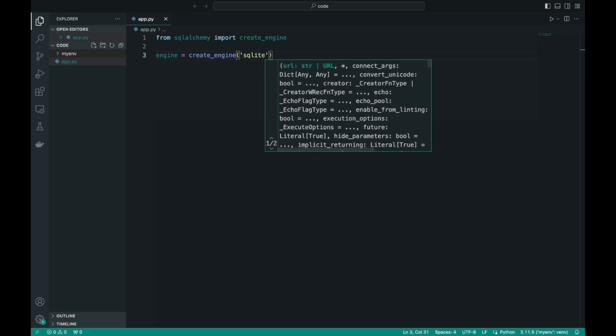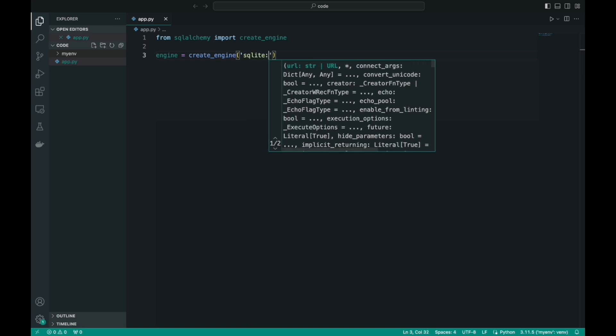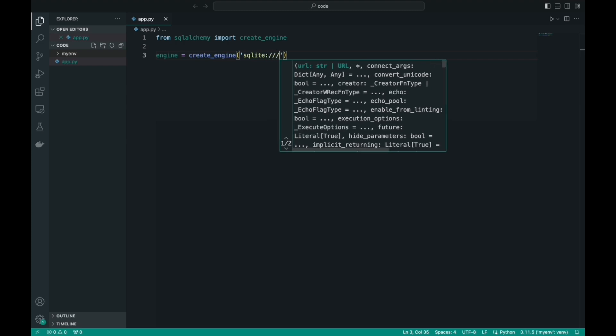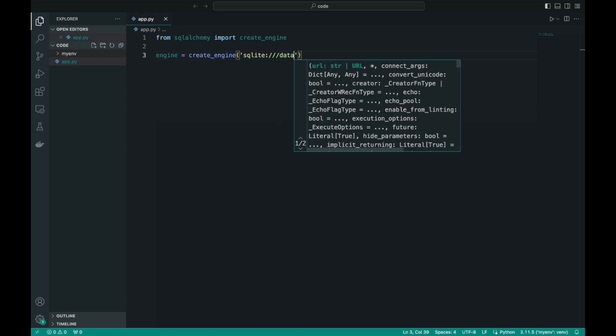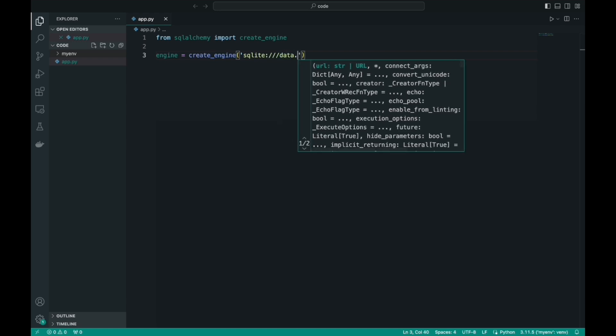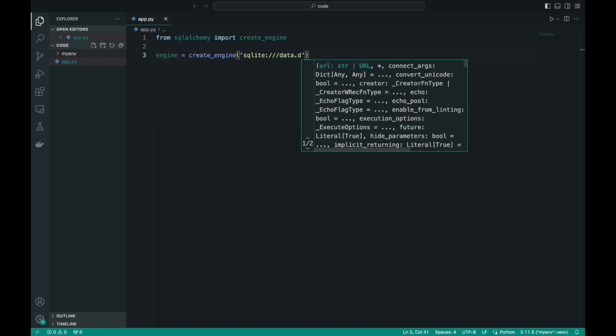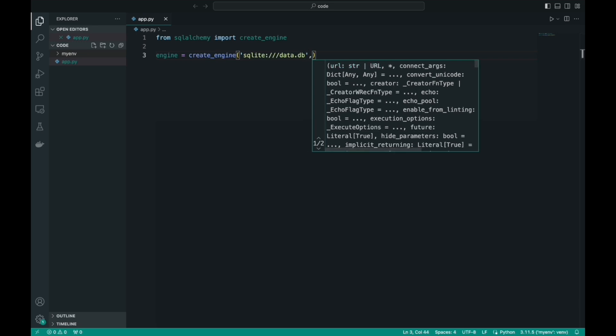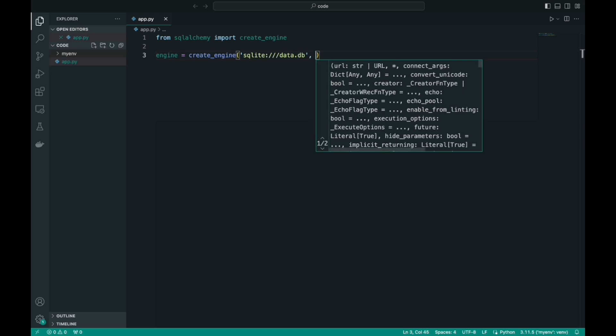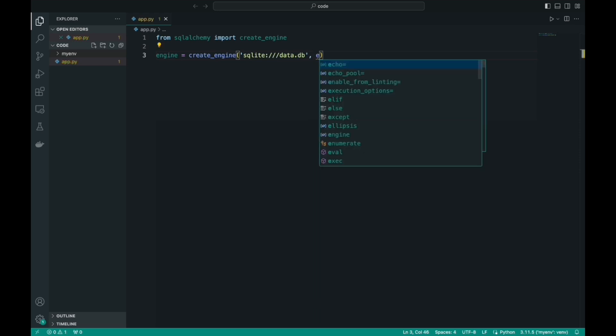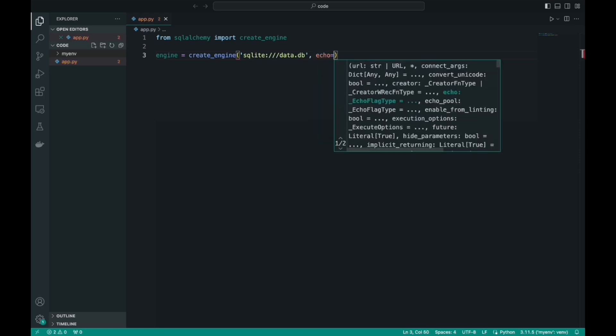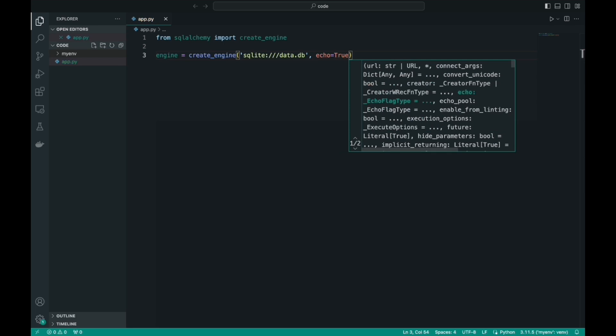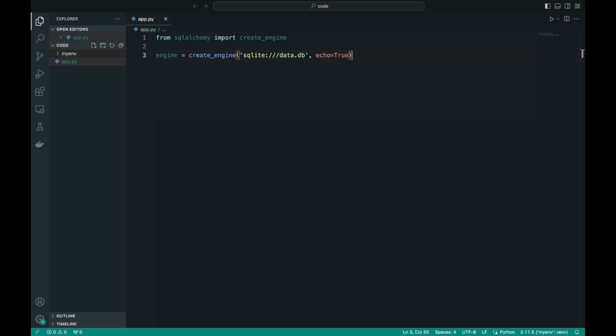The argument of this function is that we will connect to the database. We indicate what kind of database it is, in our case SQLite. And then a colon, triple slash, and the name of our database and the .db extension. The next argument is no longer necessary. I will simply enter echo=True to see the logs of our database in the terminal. This is a pretty useful parameter. It allows us to optimize the performance of our database.